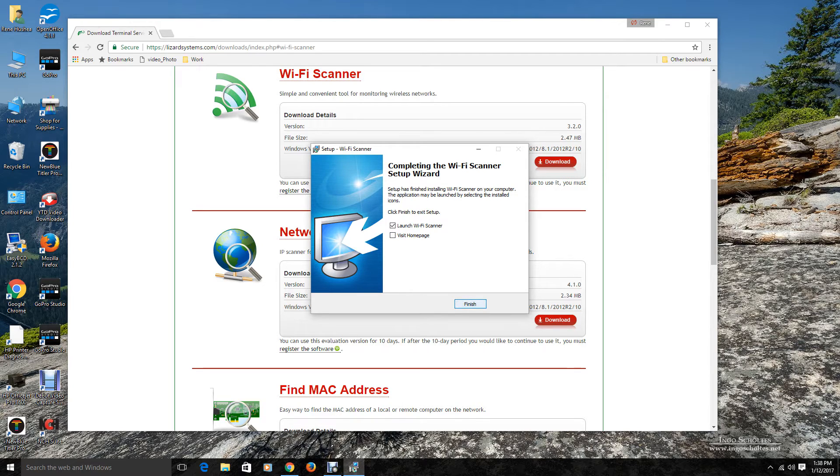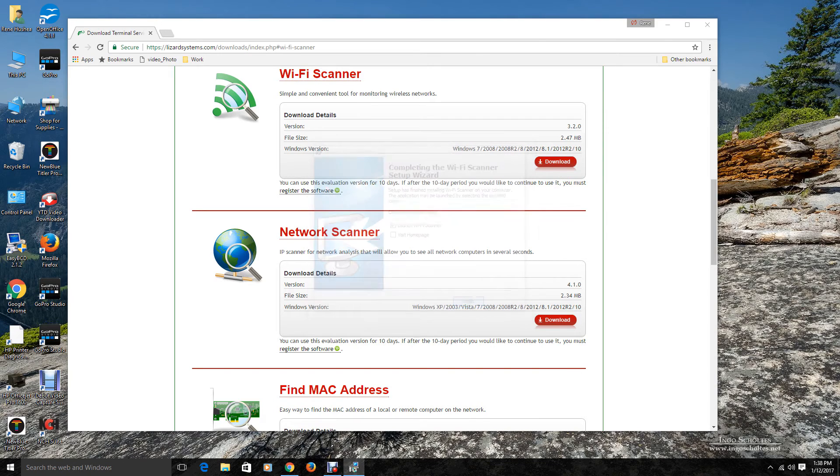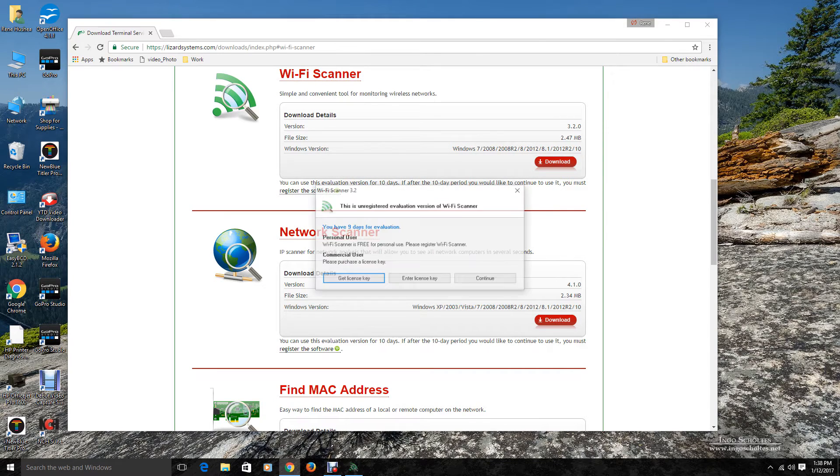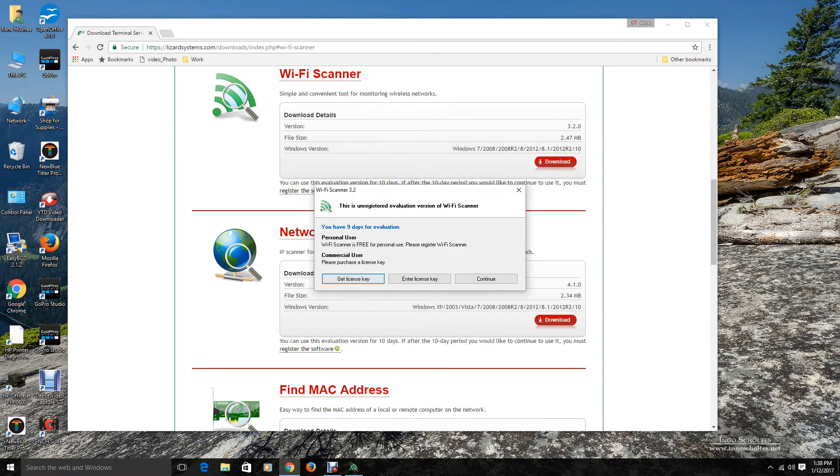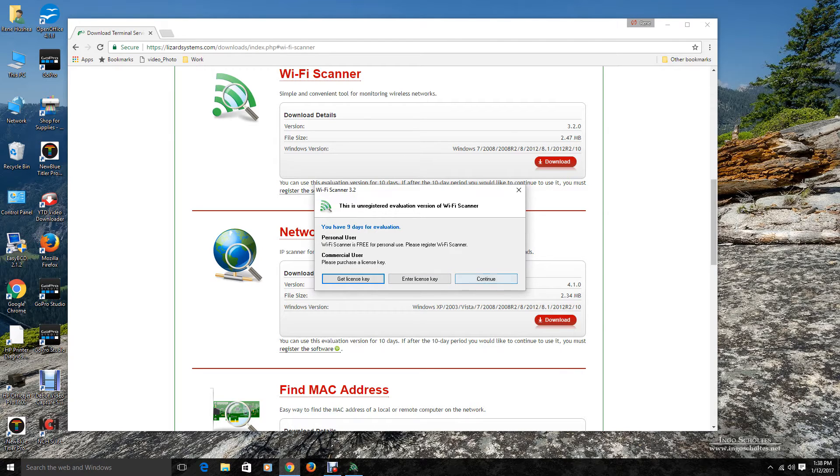And we are going to go ahead and launch the Wi-Fi scanner. Right now I am going to not go ahead and license it. I will license it later. And I am going to click continue.